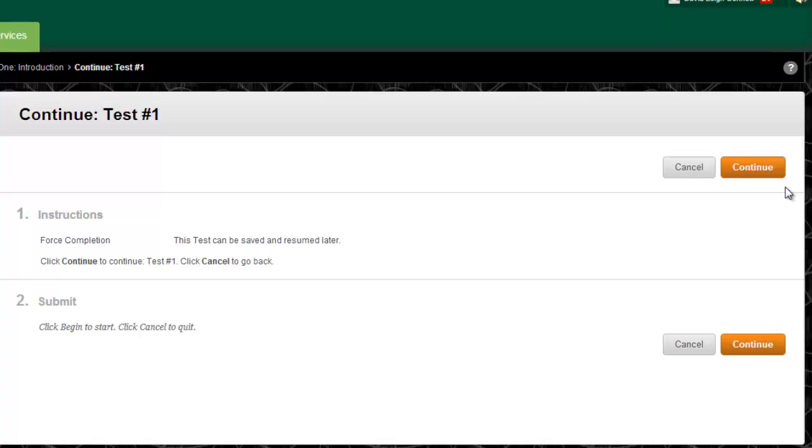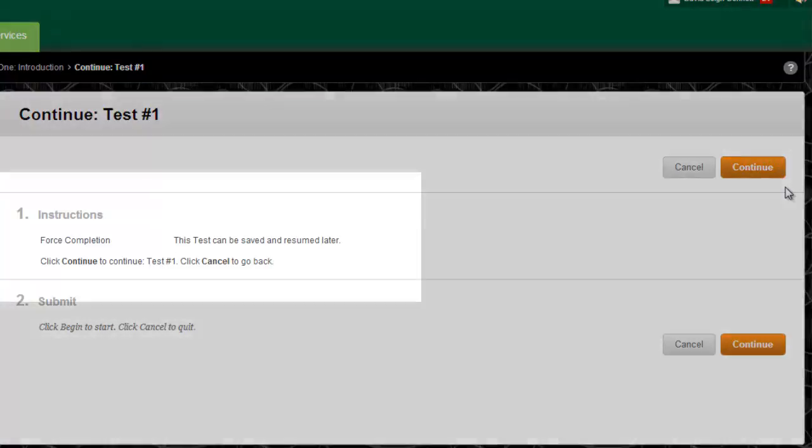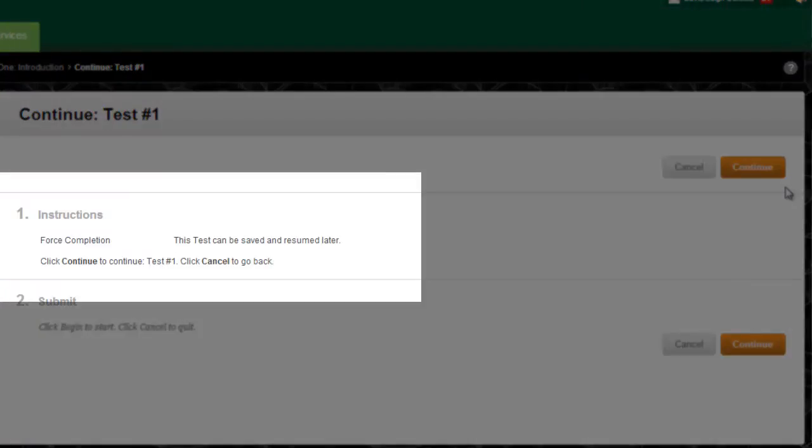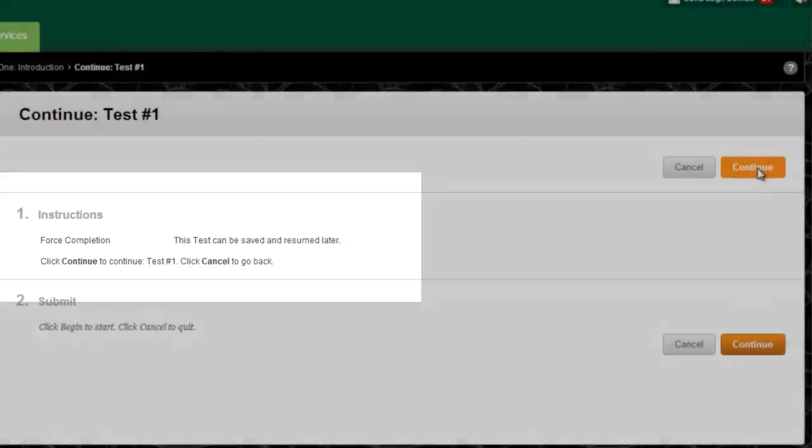Before you begin the test, note the information presented on this introductory page. Some tests give you a time limit to complete the test in or only allow a certain amount of attempts. Other tests have no time limit and no restrictions on the number of attempts.